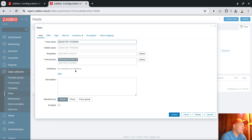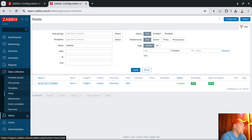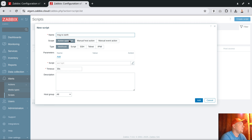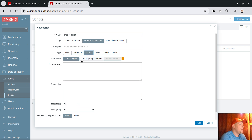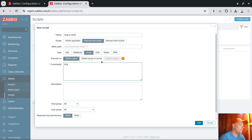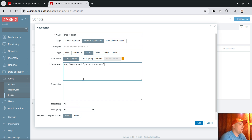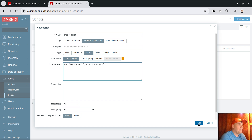Now for the most exciting part — can we do remote commands on a host that doesn't even have an IP address? That's crazy, but it's possible. On the left side, under Alerts > Scripts, let's create a script called 'message to earth'. We set it as a manual host action, to be run on the agent. The command uses the Windows `msg` command: `msg %USERNAME% you are awesome`. Add.